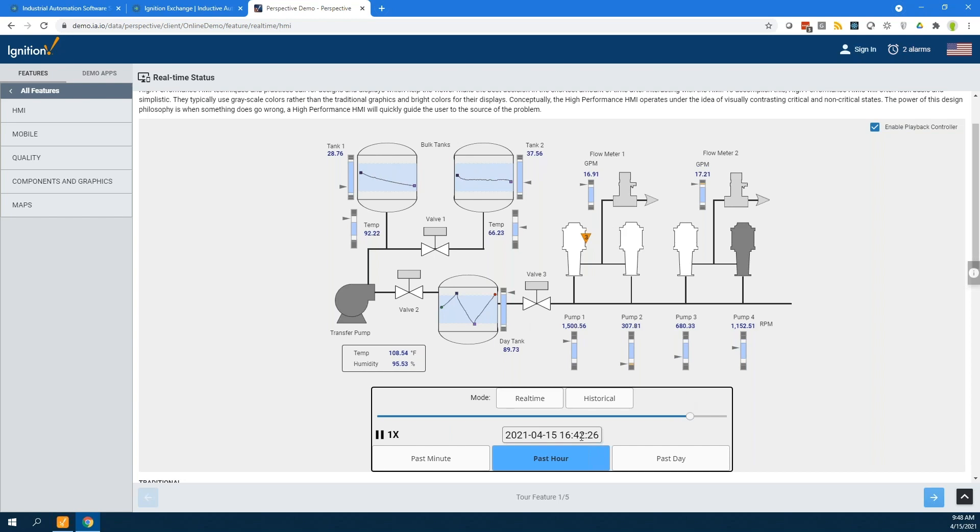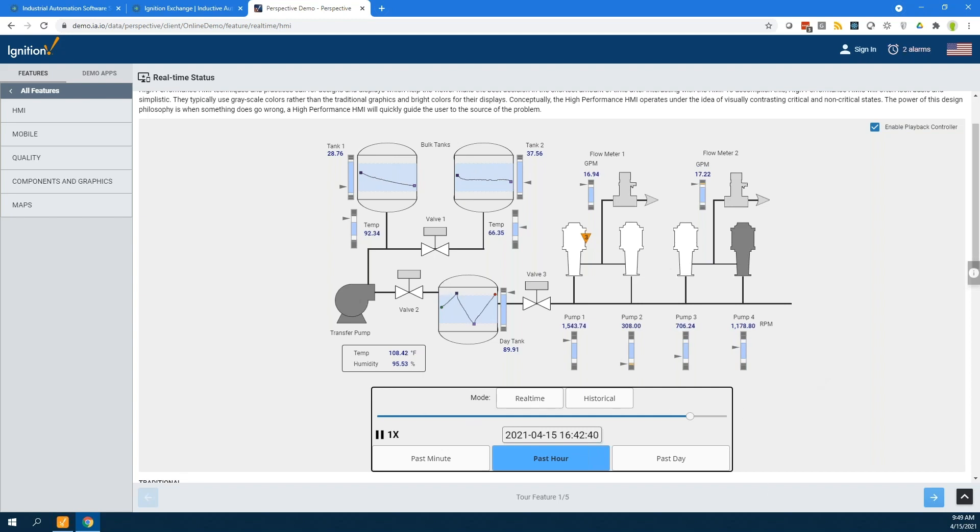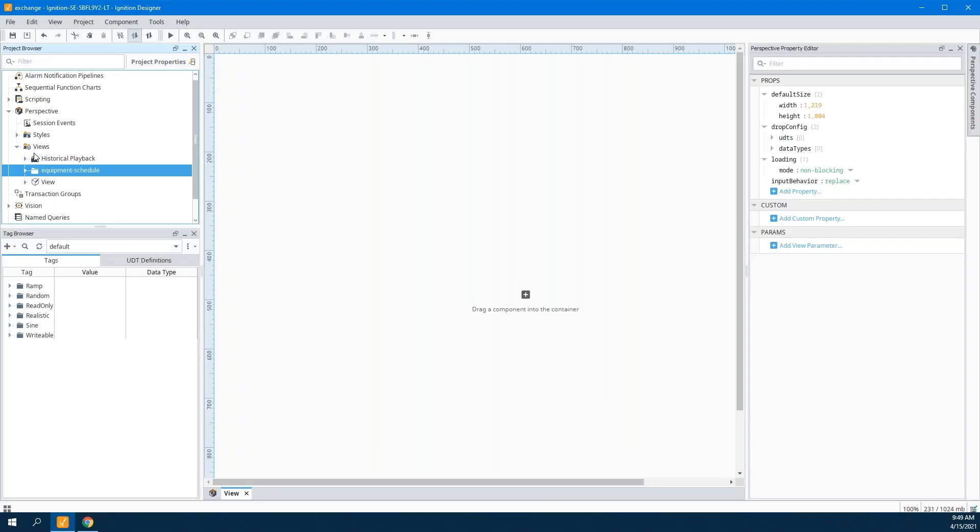So basically, now I'm looking back about eight minutes ago or six minutes ago. This is how things looked. Really useful if you're trying to trace back what happened in the past. This component, this Exchange resource, is basically a Perspective view that you can use as an embedded view inside any of your projects.